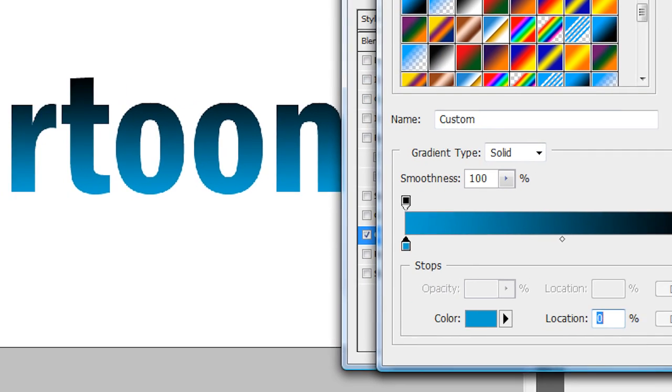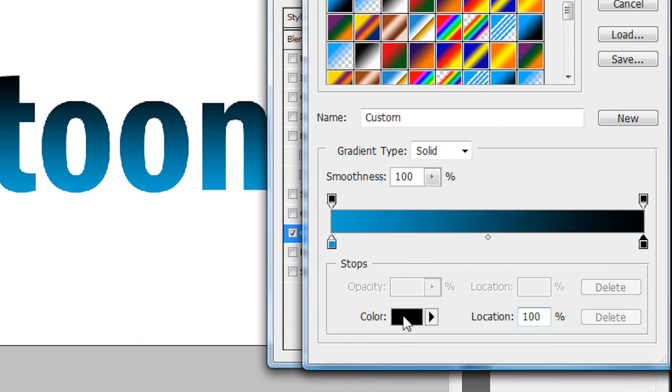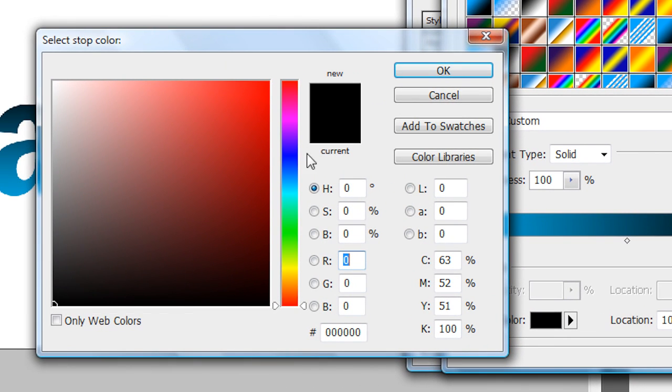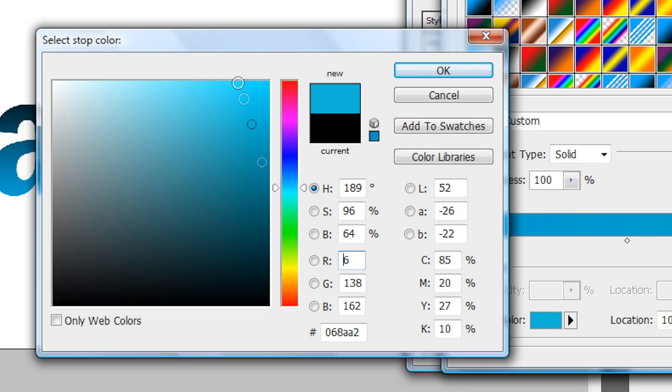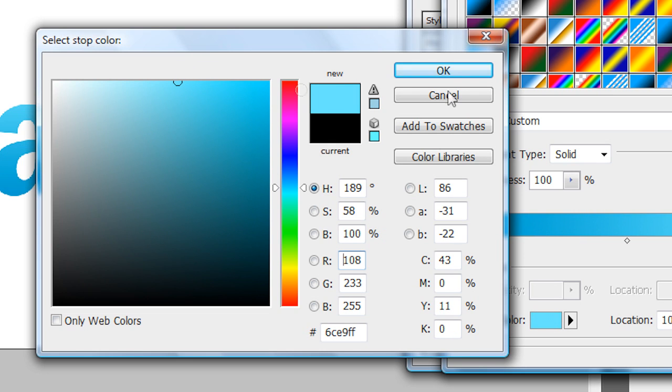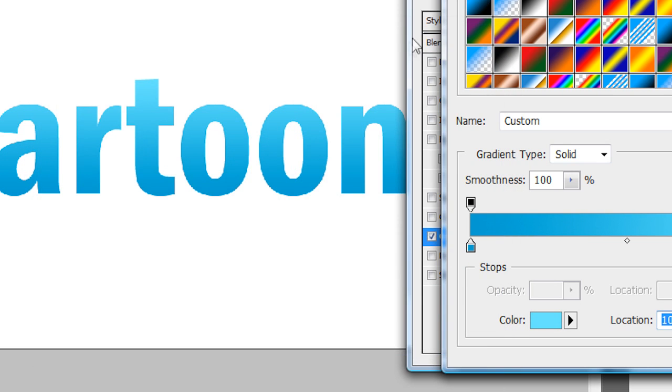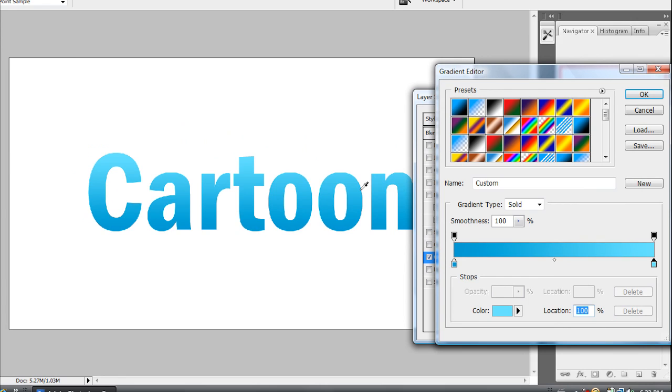And then I'm going to click on this black button here and then click down there. And then I'm going to choose a way lighter shade of blue. Probably that would be good. There we go. So because I think that the blue to a lighter blue looks the most realistic for cartoon effects.